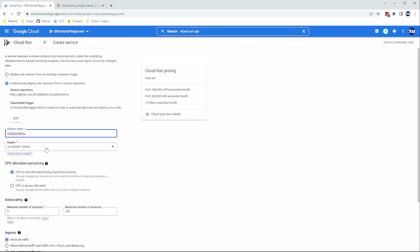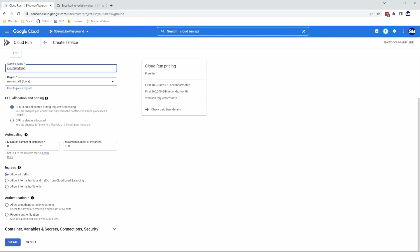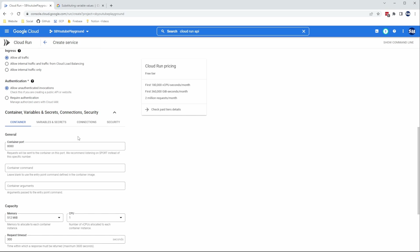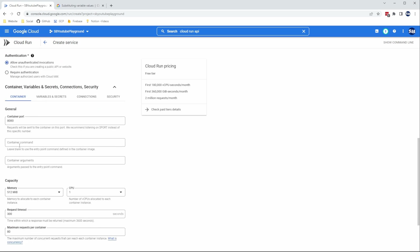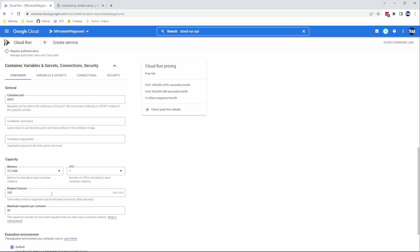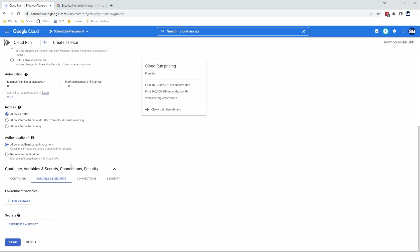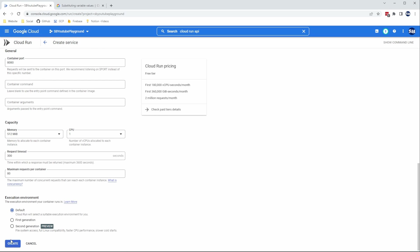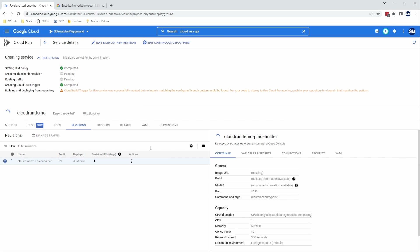Choose the region closest to you — mine is US Central 1. Here are all the different options you can change to modify how Cloud Run runs your container. I'm going to leave mine as all defaults and say allow unauthenticated invocations. You can open up this section for even more options like memory, CPU, timeouts, variables and secrets, connections, security — but I'm leaving all of mine as default for now and clicking Create. Now this is actually going to fail the first time and this is to be expected, since we set it up to point to a Docker file for the build, but we're actually building from the Cloud Build YAML file. So go ahead and click Edit Continuous Deployment.